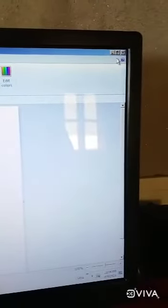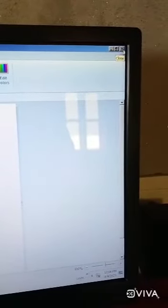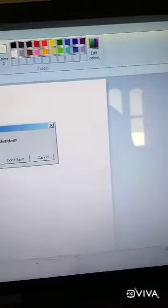If we click on the maximize button, it will appear over the whole screen. And if we click on the close button, the window will close.